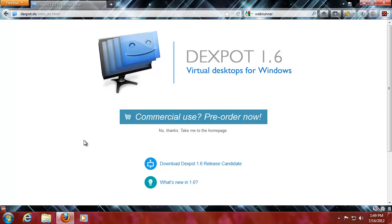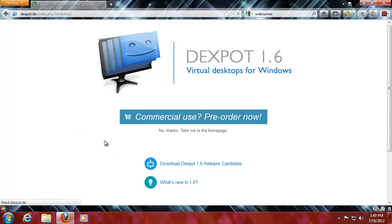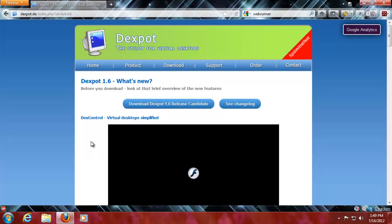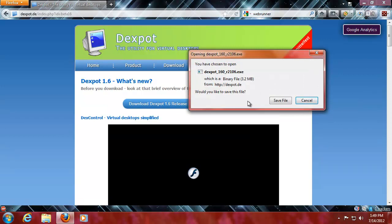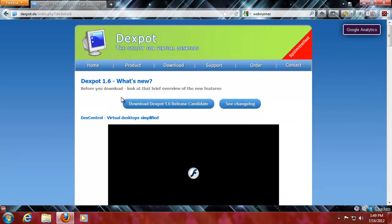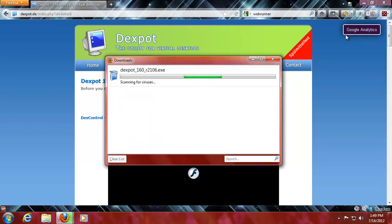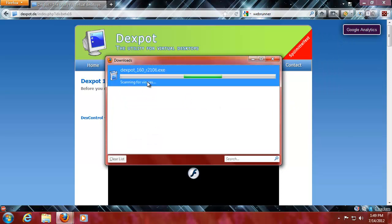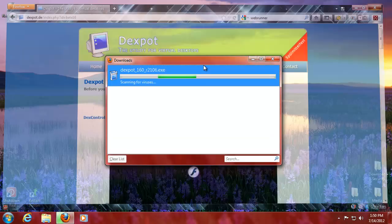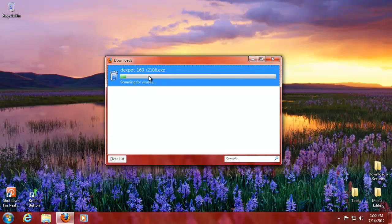So in comes Dexpot or Dexpo. I think it's Dexpot because it's German. We're going to download it. You're going to go to Dexpot.de and I'm just going to download, save file.